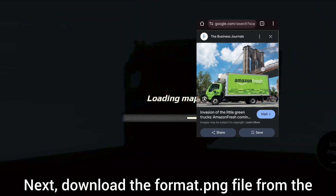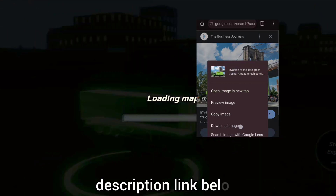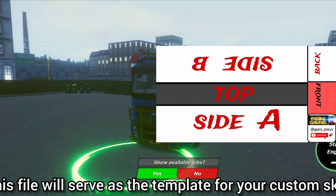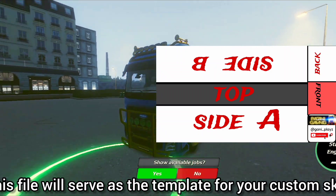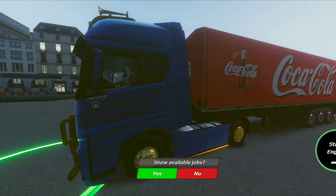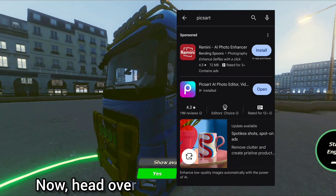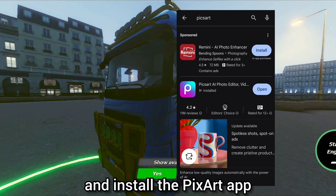Next, download the format.png file from the description link below. This file will serve as the template for your custom skin. Now head over to the Google Play Store and install the PixArt app.